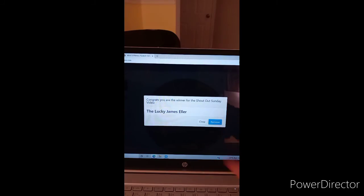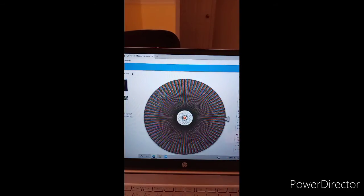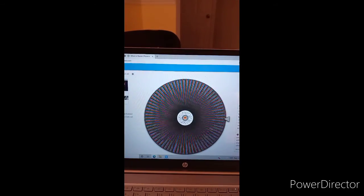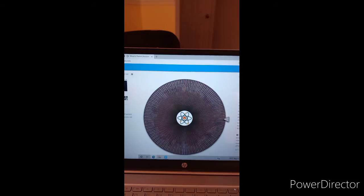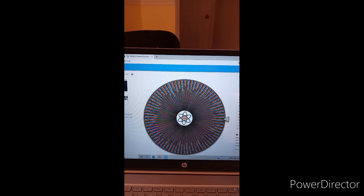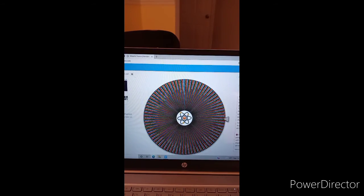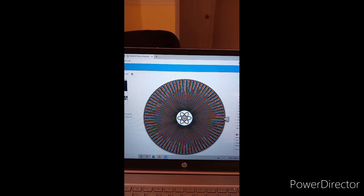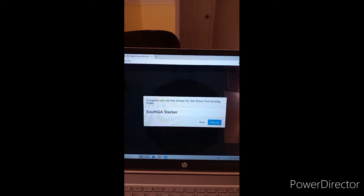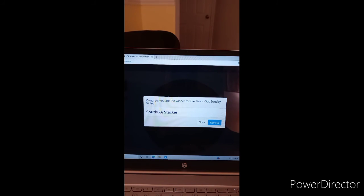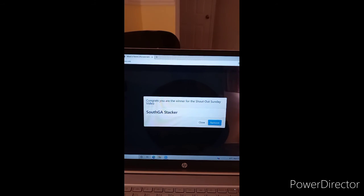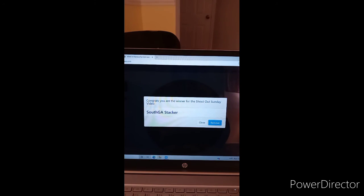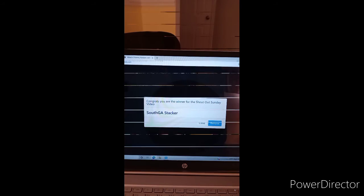And last but not least, South G.A. Stacker. All right guys, stay tuned and I will pull up these YouTube channels. Stay tuned.